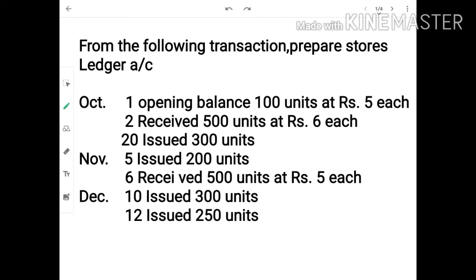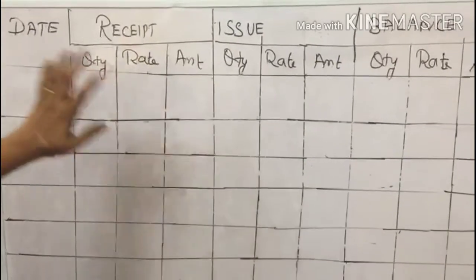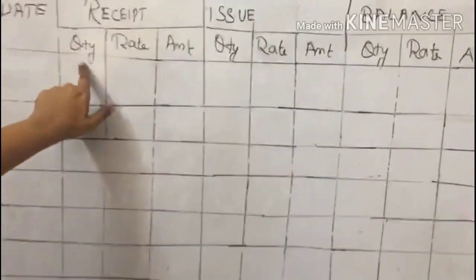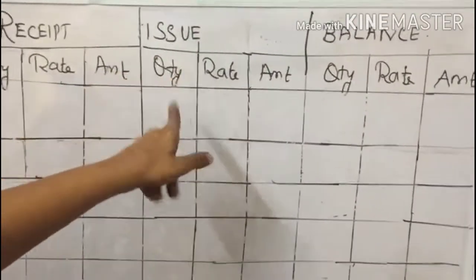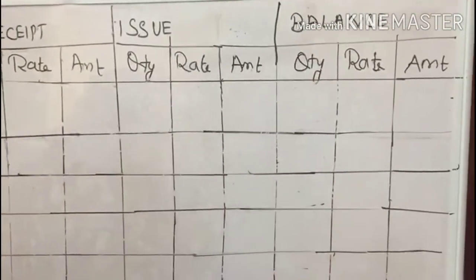Now I am going to work out a simple FIFO problem. The opening balance has been given, and also some receipts are given — receipt of 500 units — and also two issues have been given. Again some receipts are given and two issues have been given. This will be the format for the store ledger: date, receipt column with quantity, rate, amount; issue column with quantity, rate, amount; and finally the balance column with quantity, rate, amount.